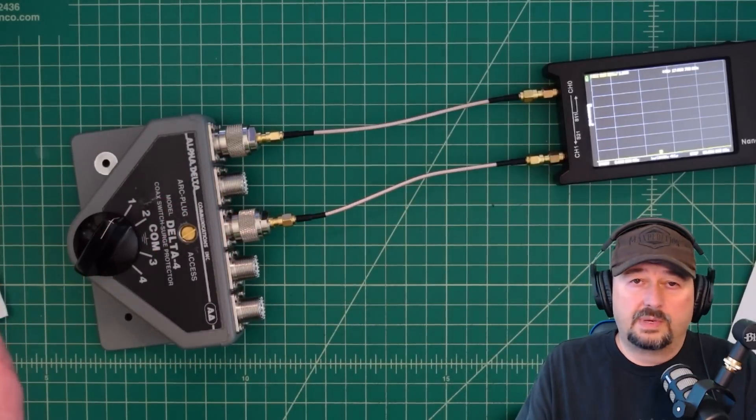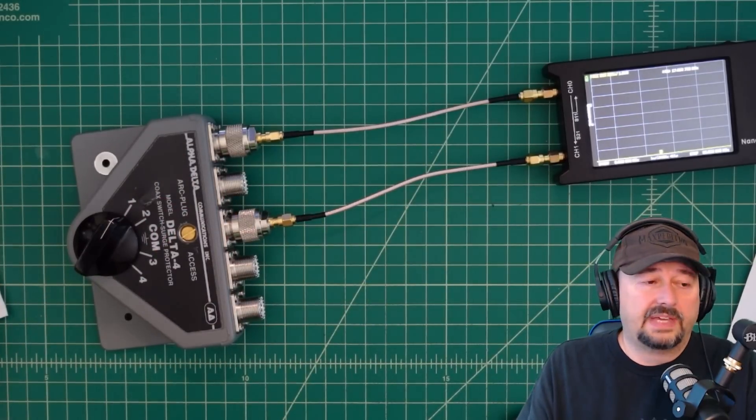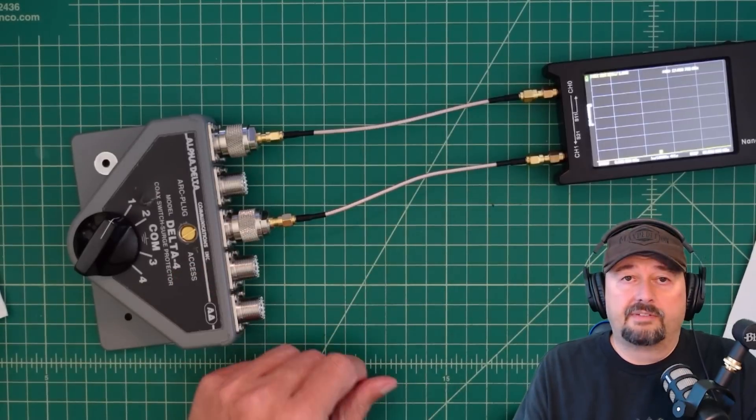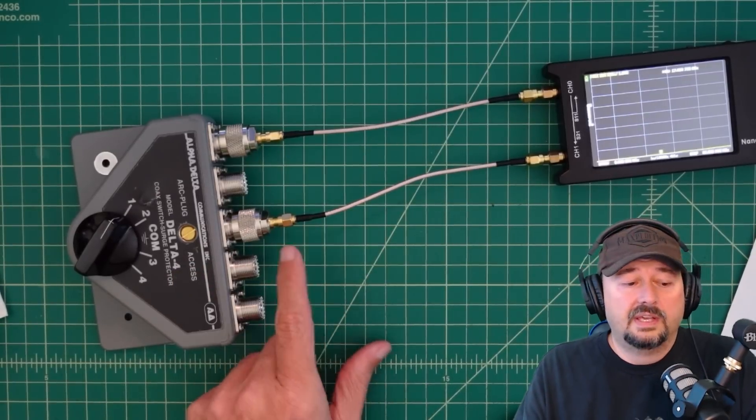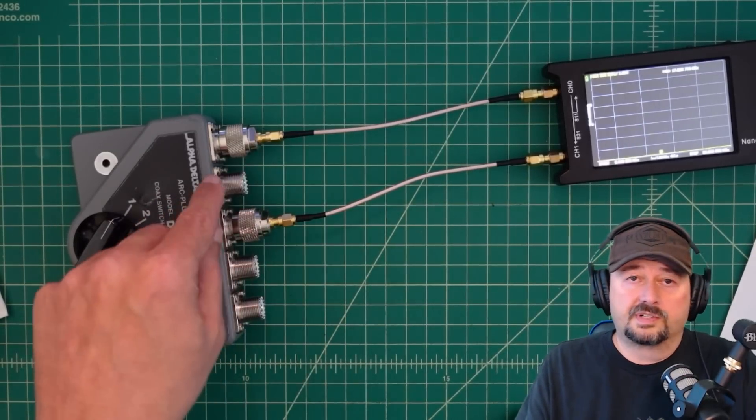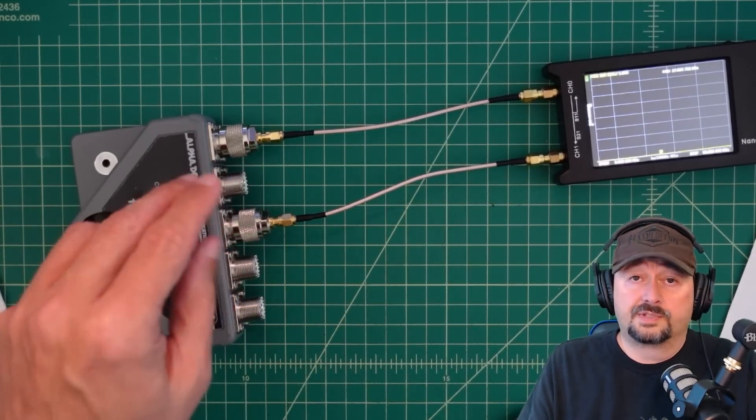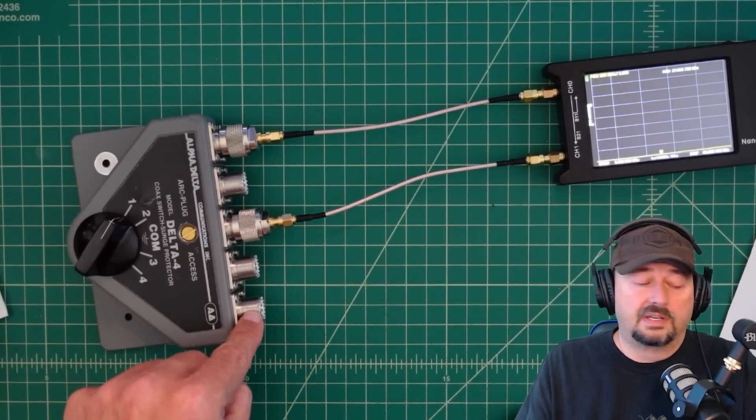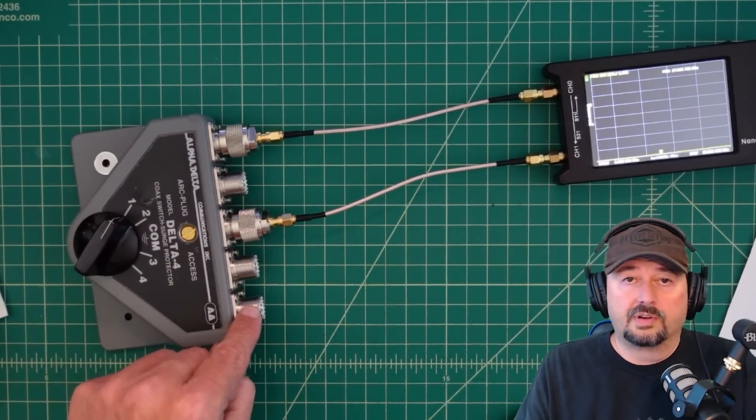So let's go ahead and do a sweep. And we're going to sweep from, I don't know, 1 megahertz all the way up to 500 megahertz. And then we'll see what our insertion loss is. We'll save that, and then we'll come back and measure it and compare it through port number 4.